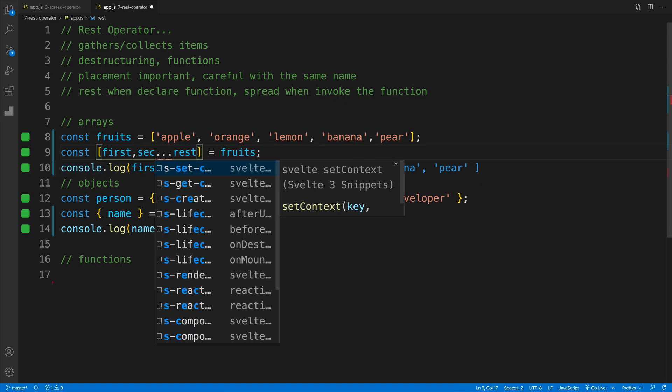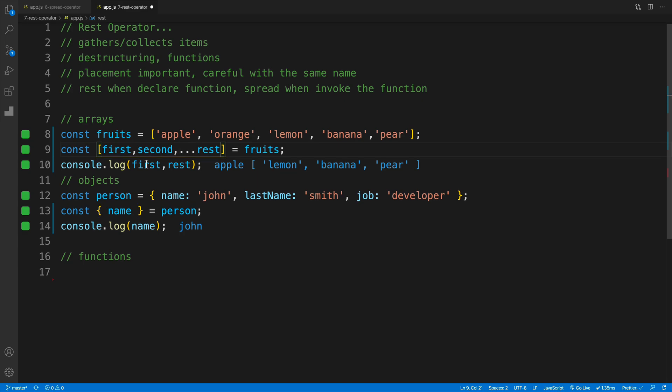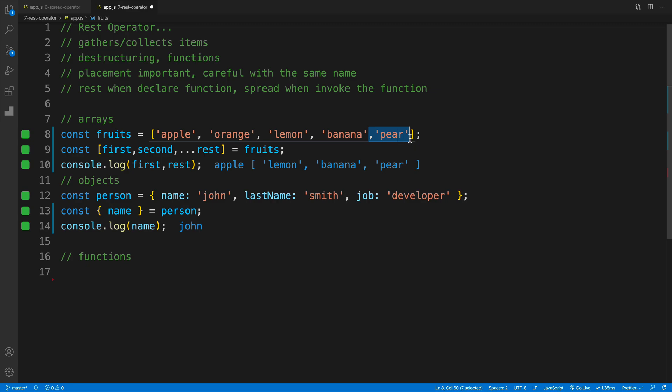Now also keep in mind that when you're destructuring, if you start getting more items, of course this array will start to get smaller. So if I go with second and then comma, now of course I'm grabbing the first and grabbing the second, so apple orange. However the rest becomes smaller because now we're just getting lemon, banana, and the pear. And the same of course will work if I'll just remove the last one, the pear. Now I only have lemon and banana.